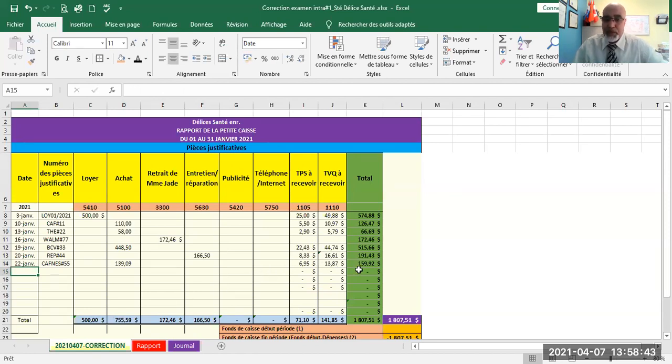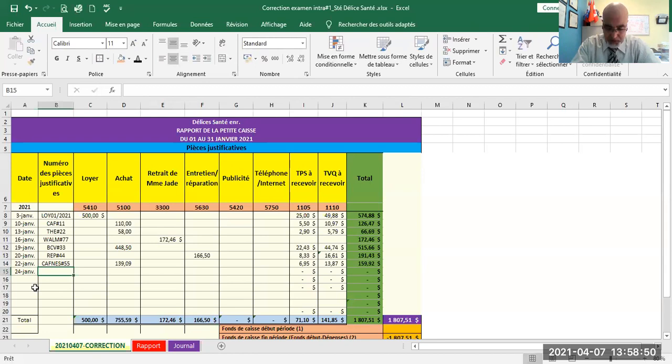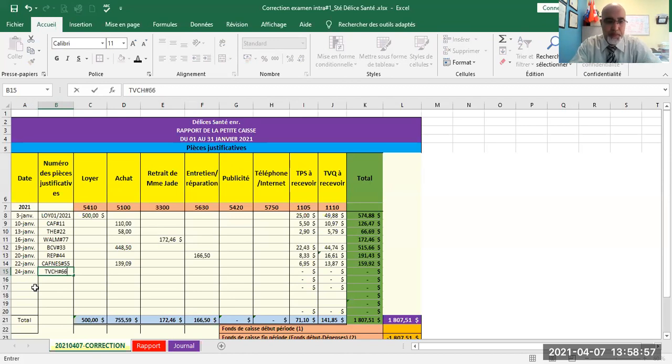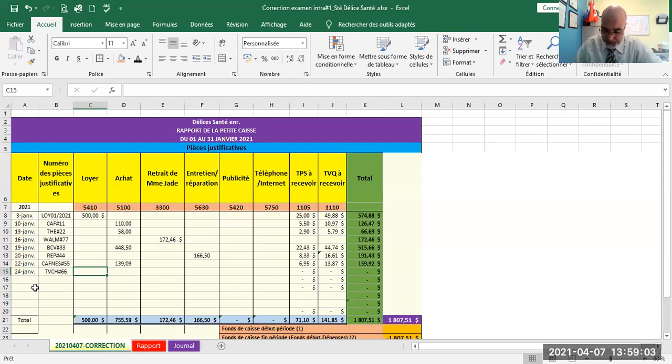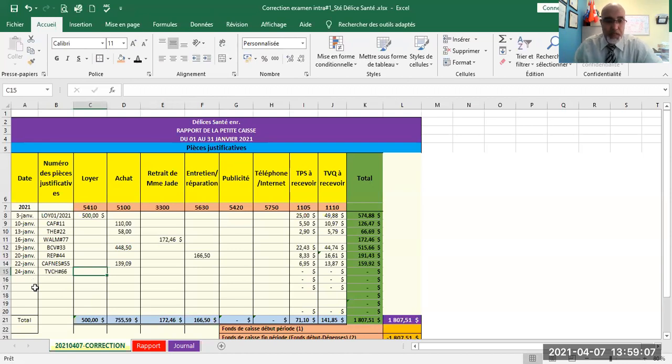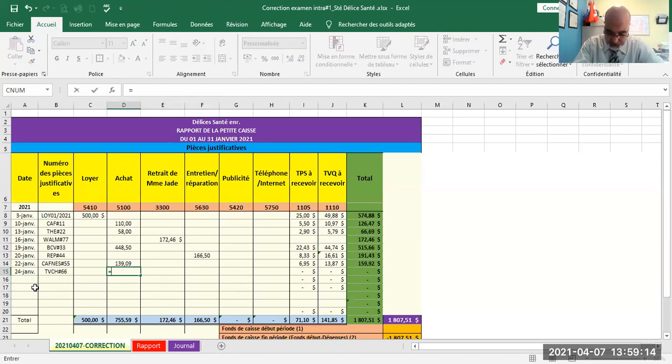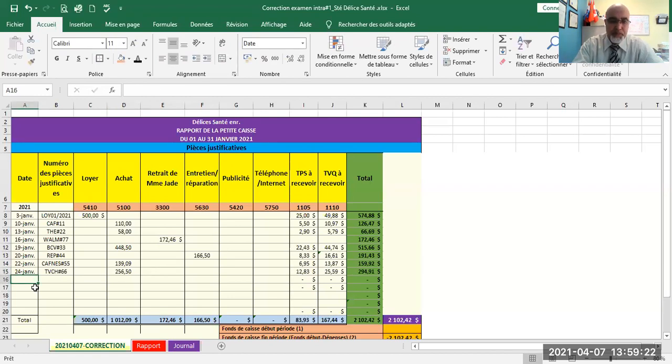Transaction of January 24th. Invoice number TVCH-66. Purchase of 450 sachets of aromatized Chinese green tea at 0.57 plus tax. So it's purchases. How much did I buy? I bought 450 sachets. Each sachet, each unit costs 0.57. That gives 256.50.